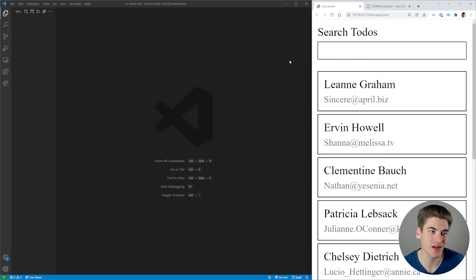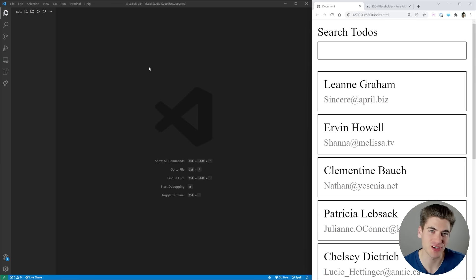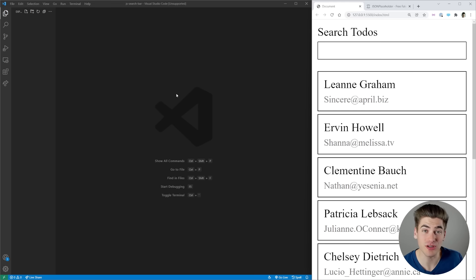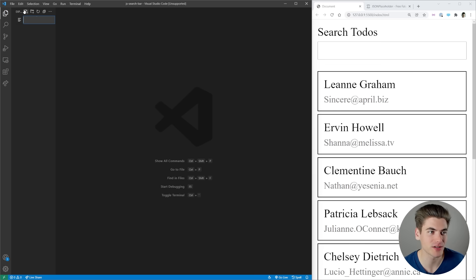This video is going to be broken down into three parts. The first is going to be the HTML, then the CSS, and then finally JavaScript for the searching. I'm going to have timestamps down below in the description so you can jump around to the exact section you care about.